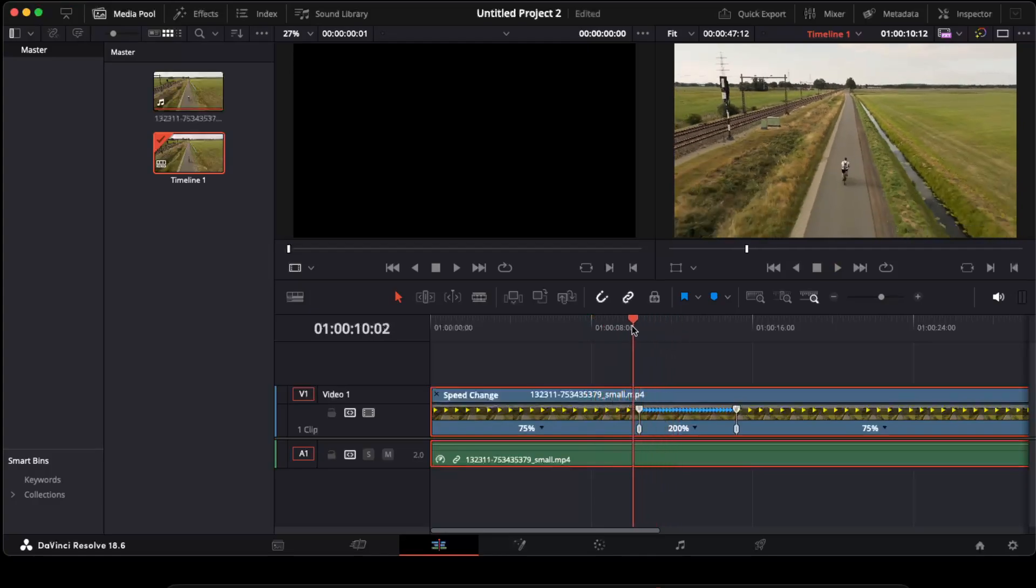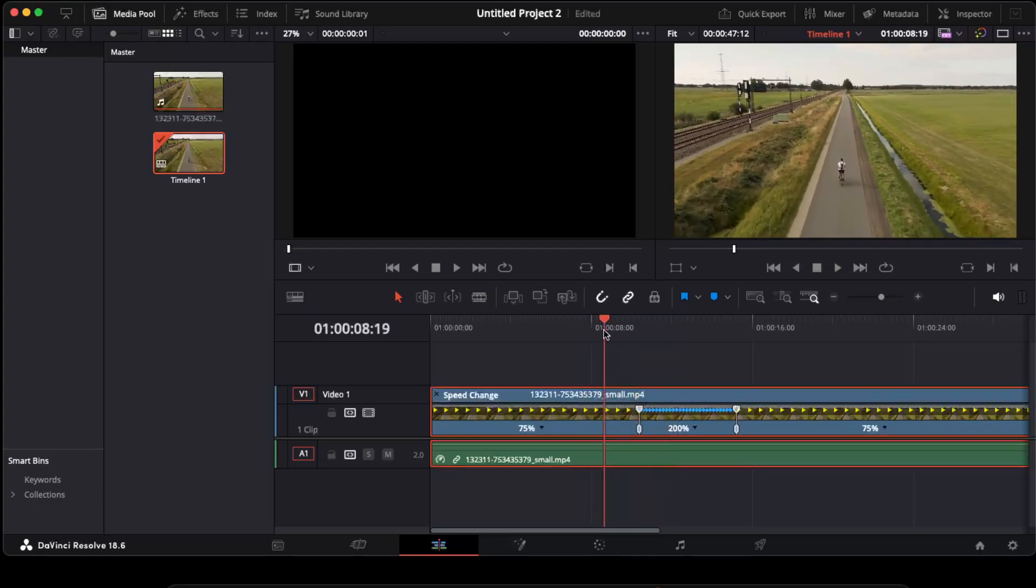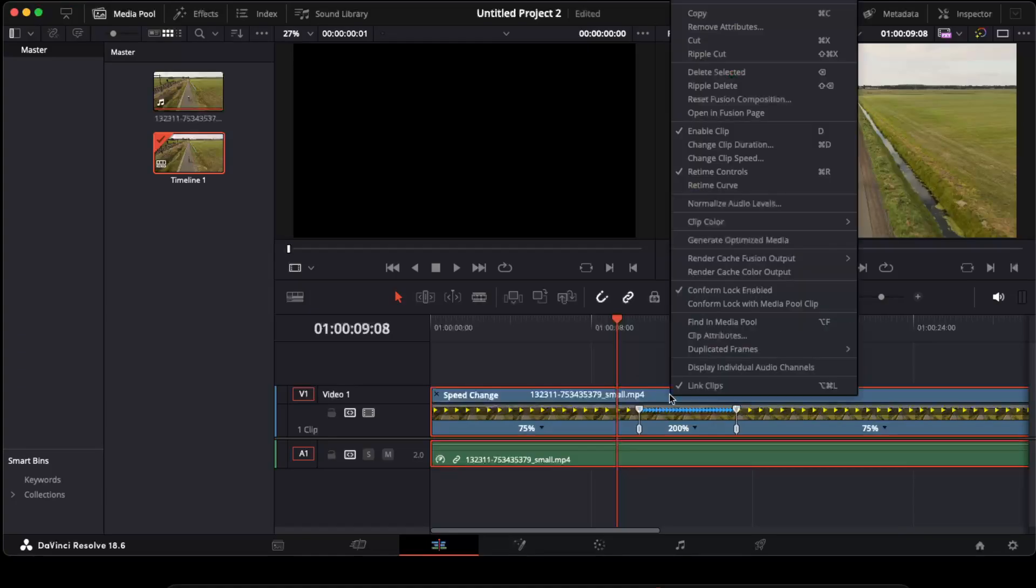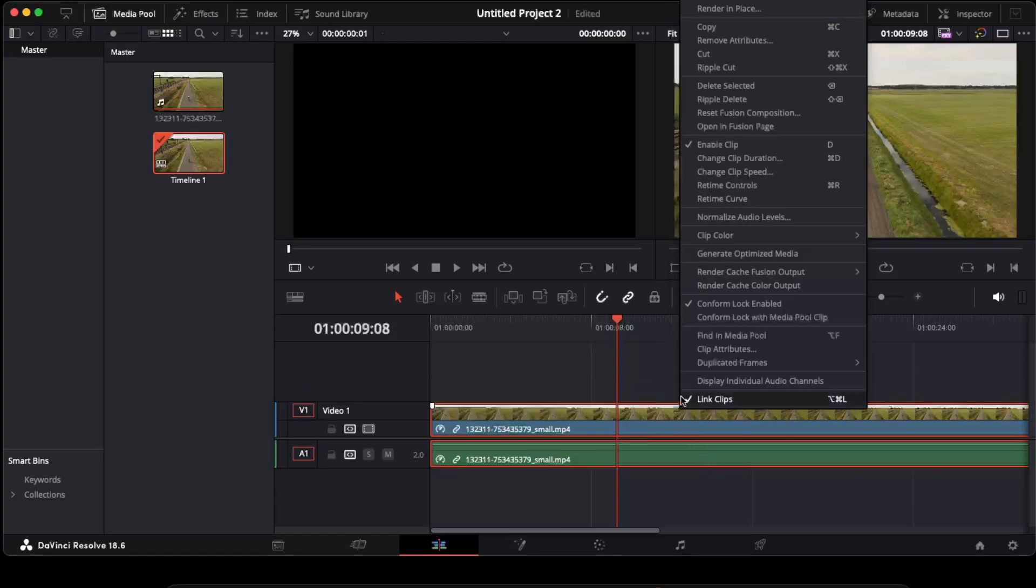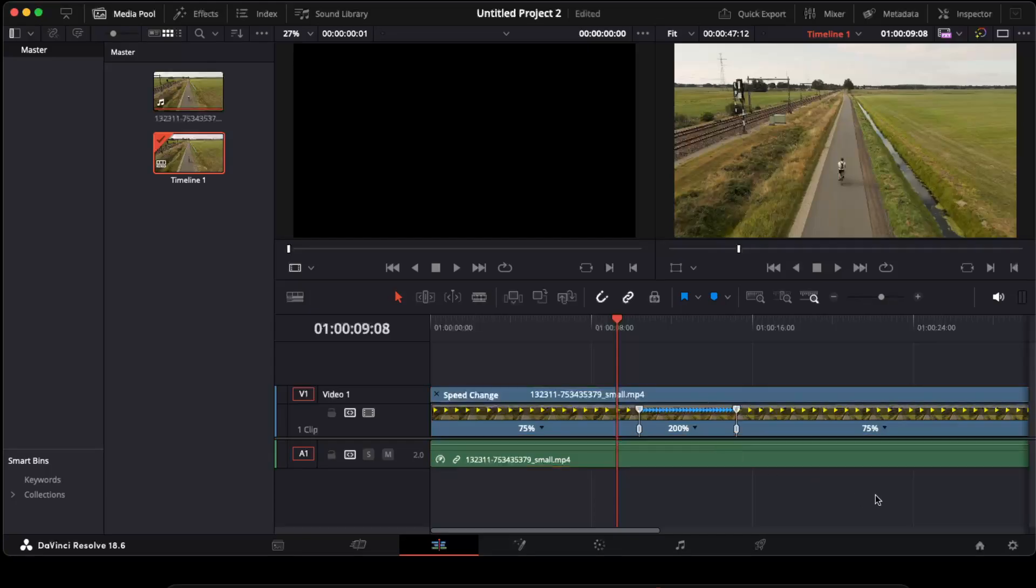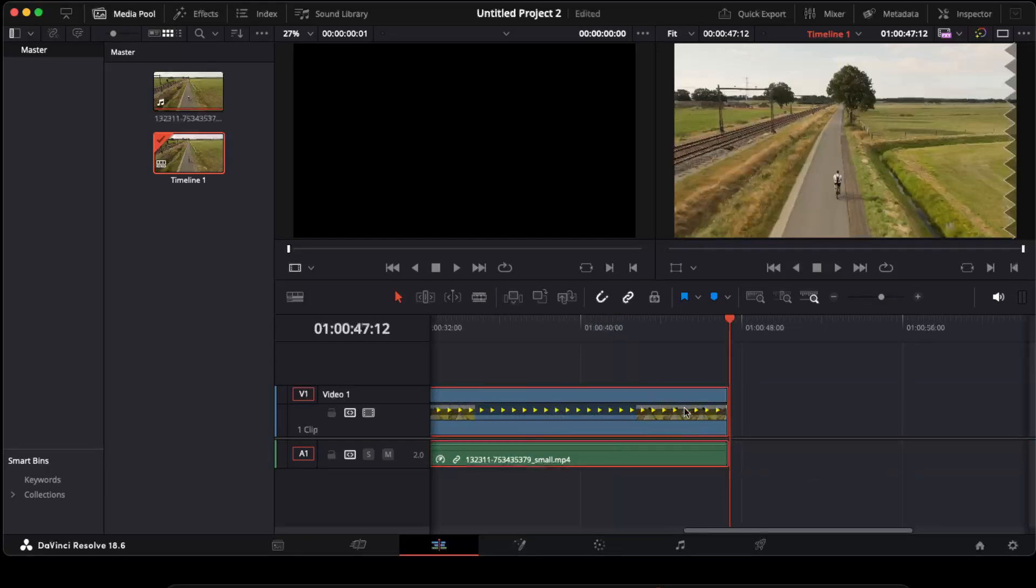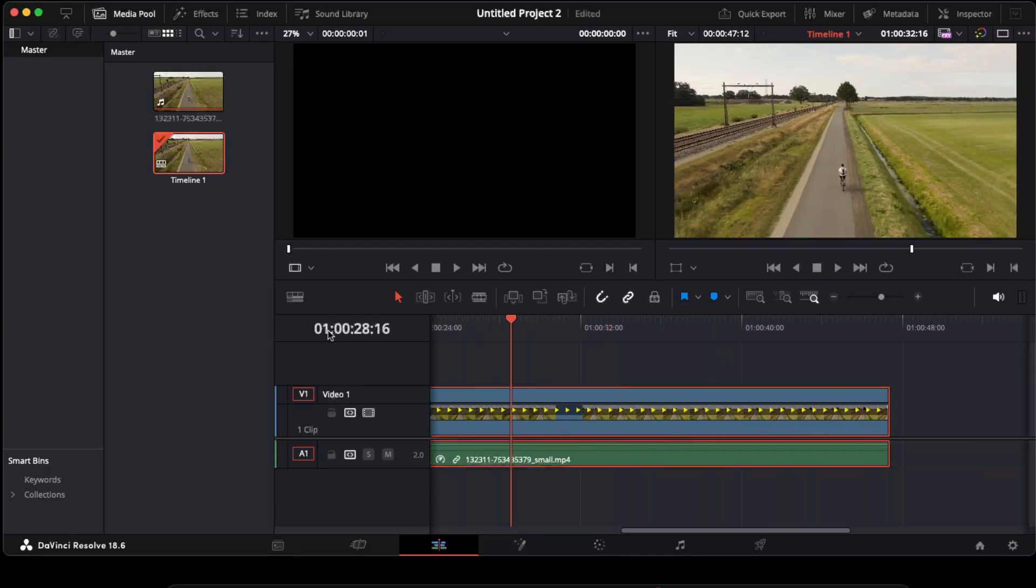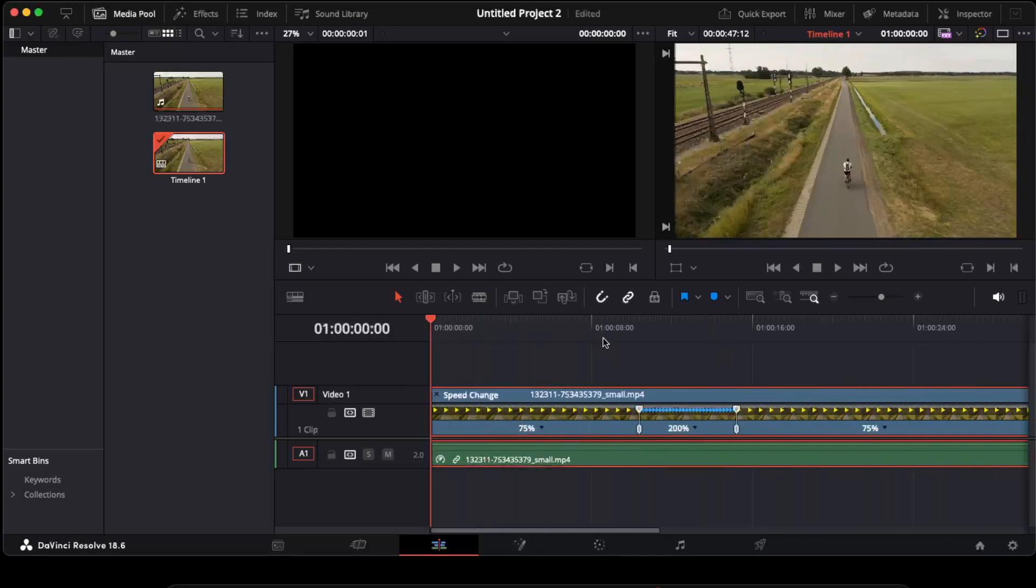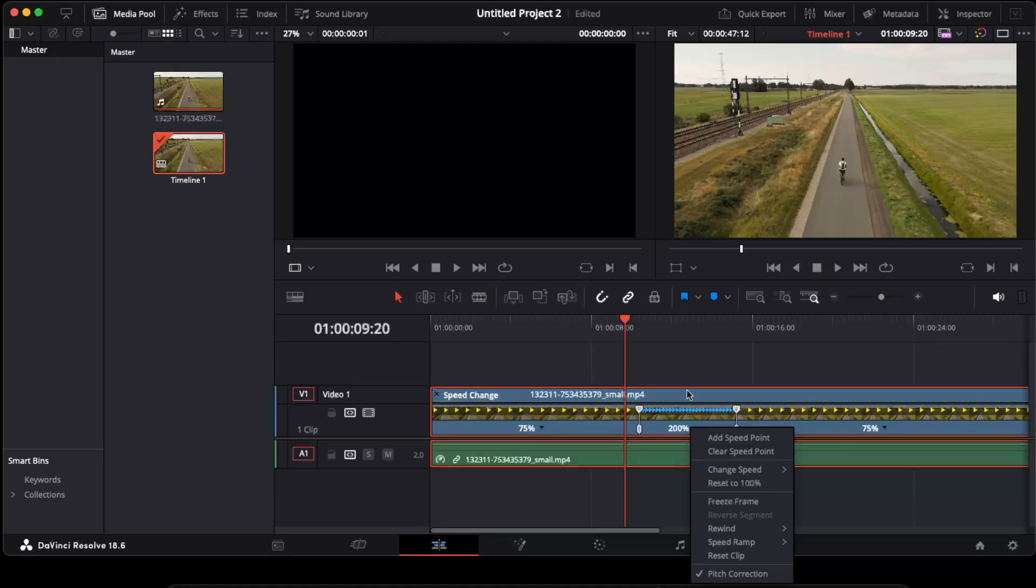But we need to make it a smoother transition. So to make this smoother transition, we need to again enter the retime controls. Now you can also choose to make it not even 200, maybe 400.